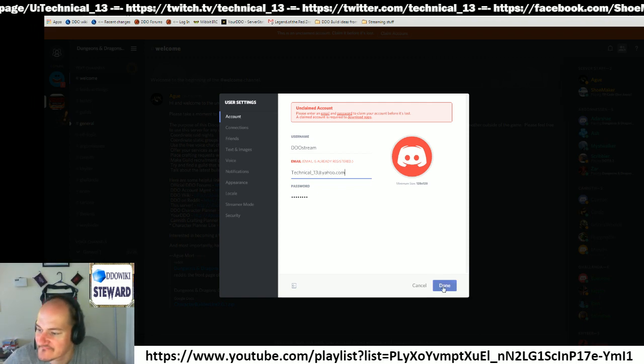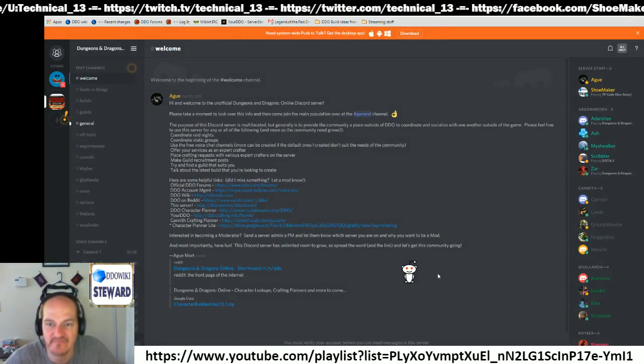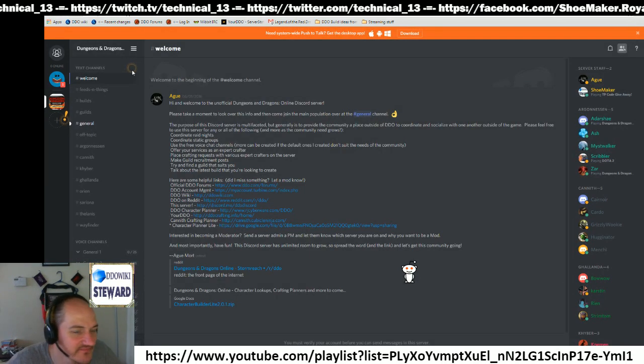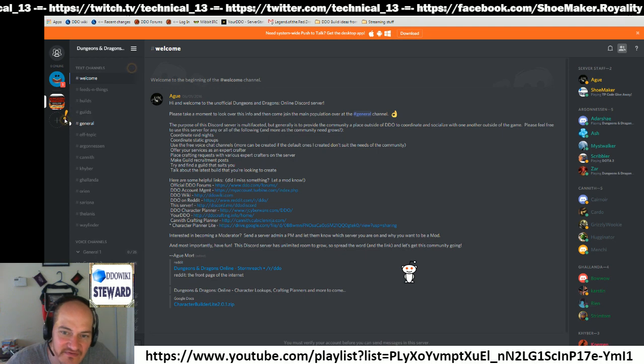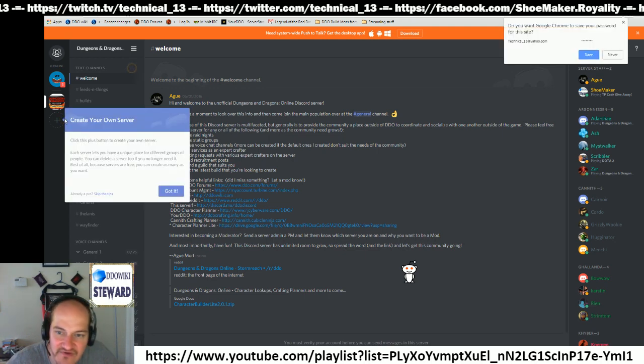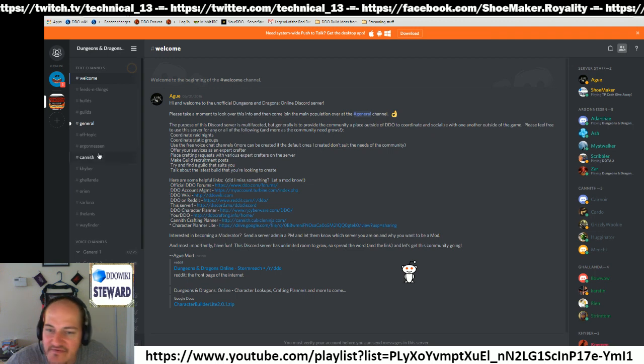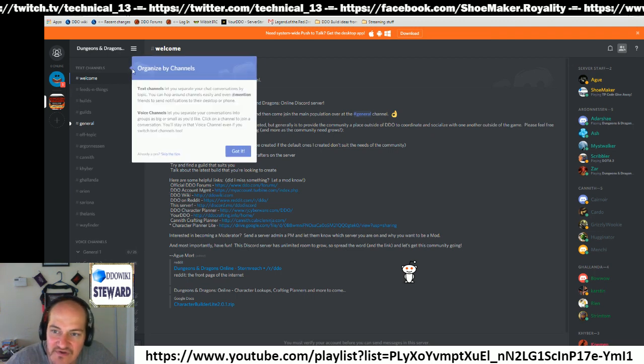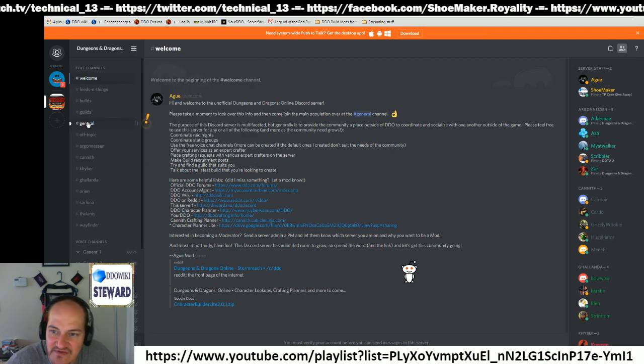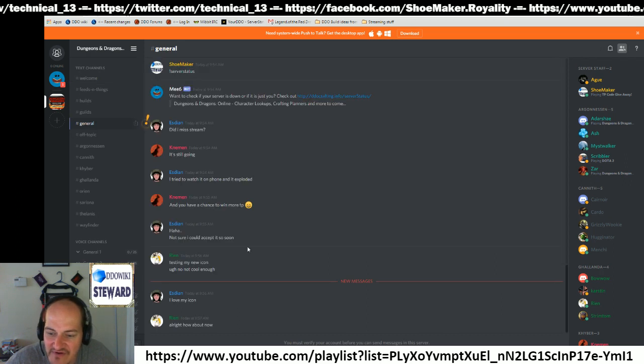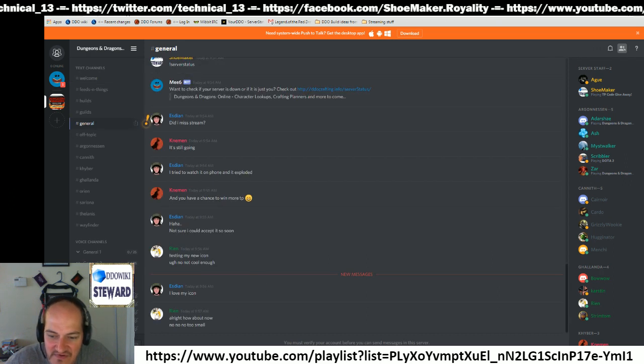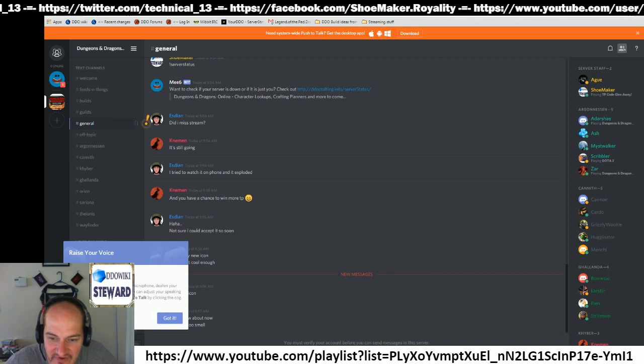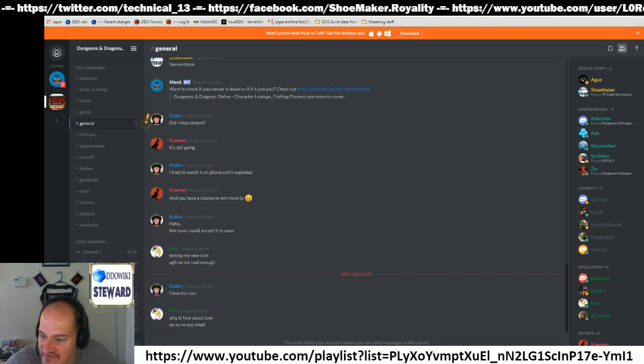Let's try that. There we go. You'll see little circles here, little things there. It tells you you can create your own server. Got it. Tells you organized by channels. Yep, got it. Some general chat going on here. Raise your voice, yep, okay.